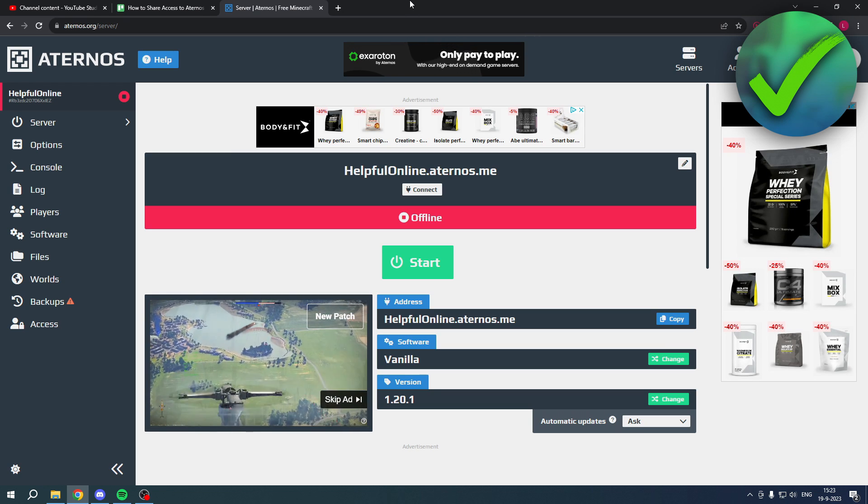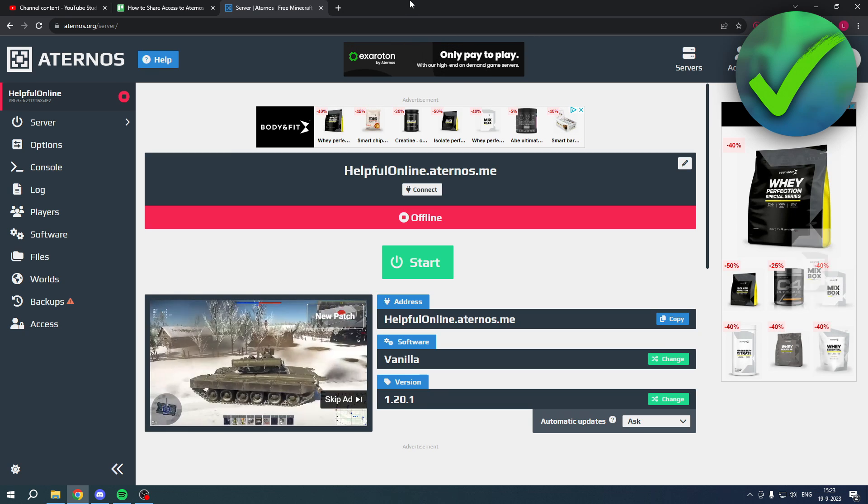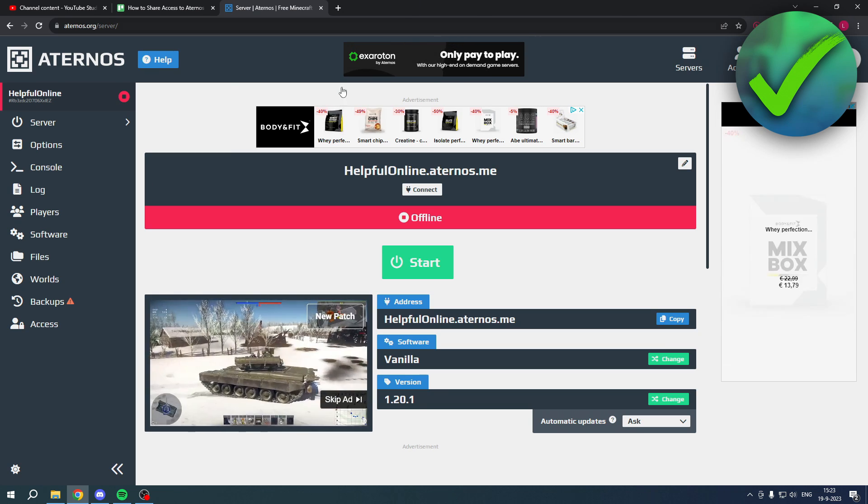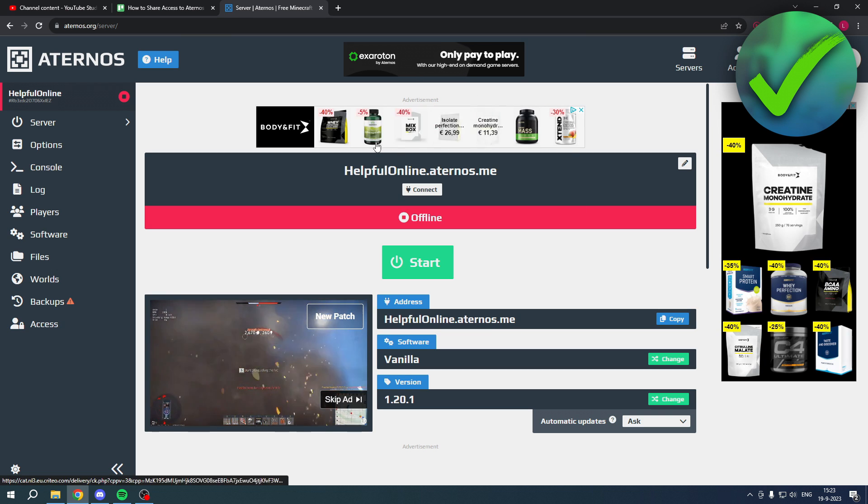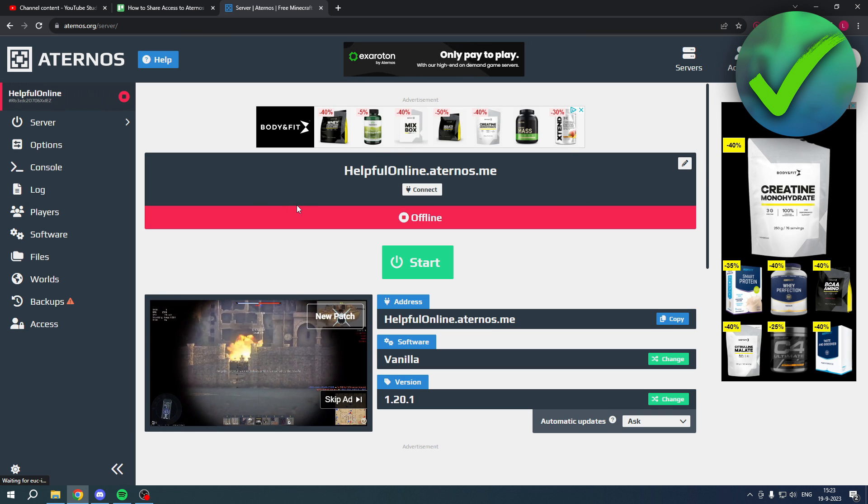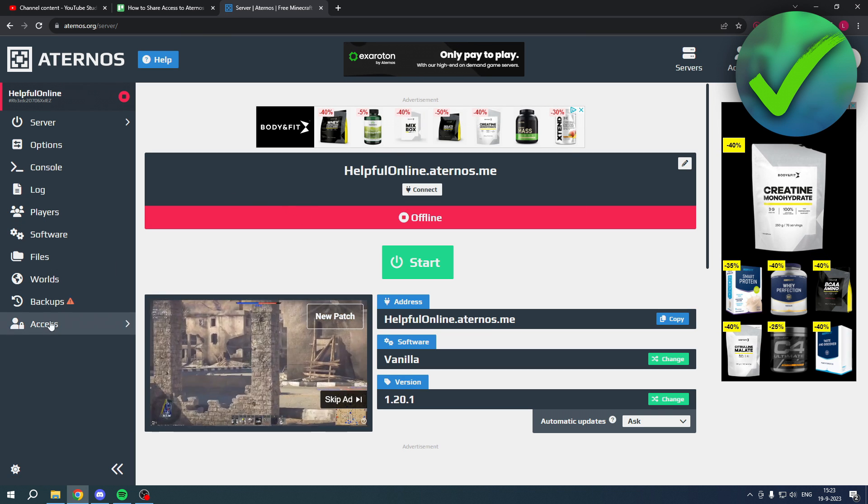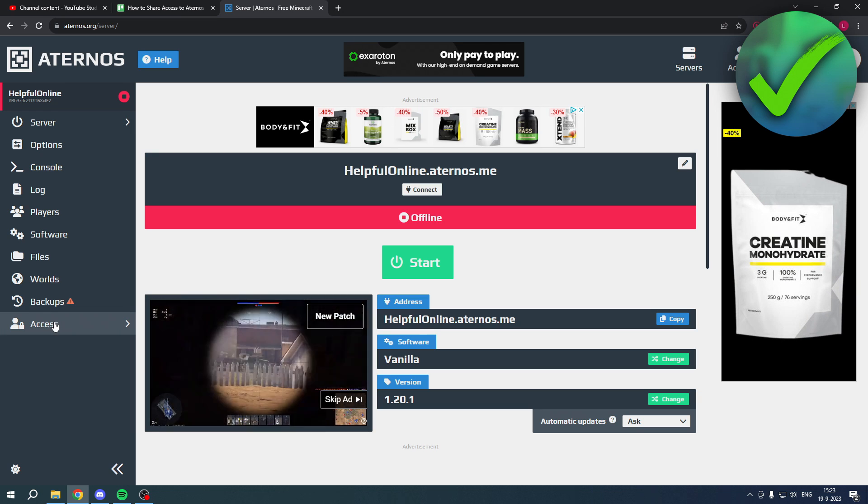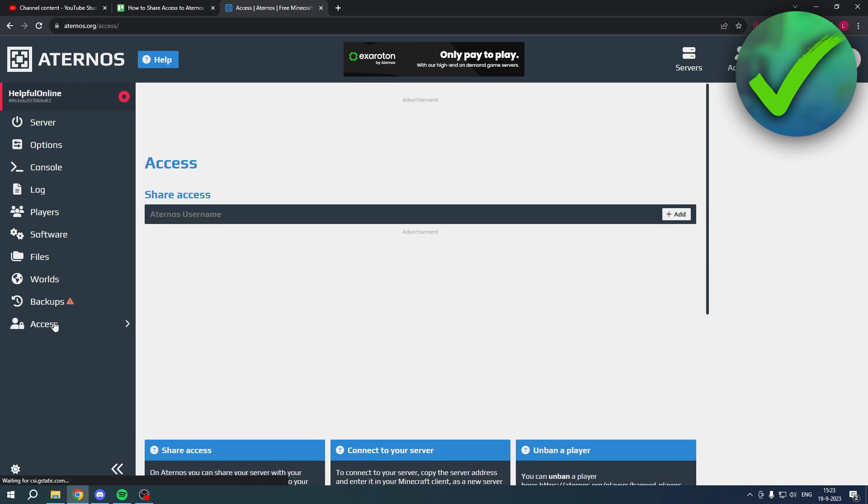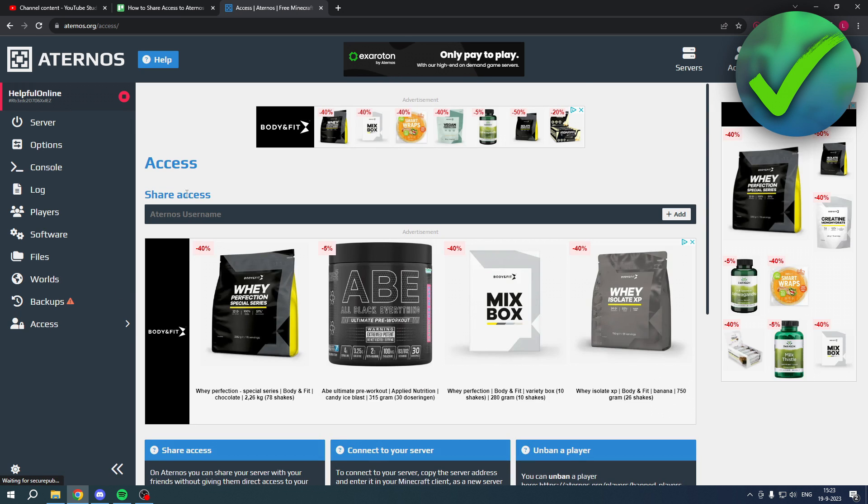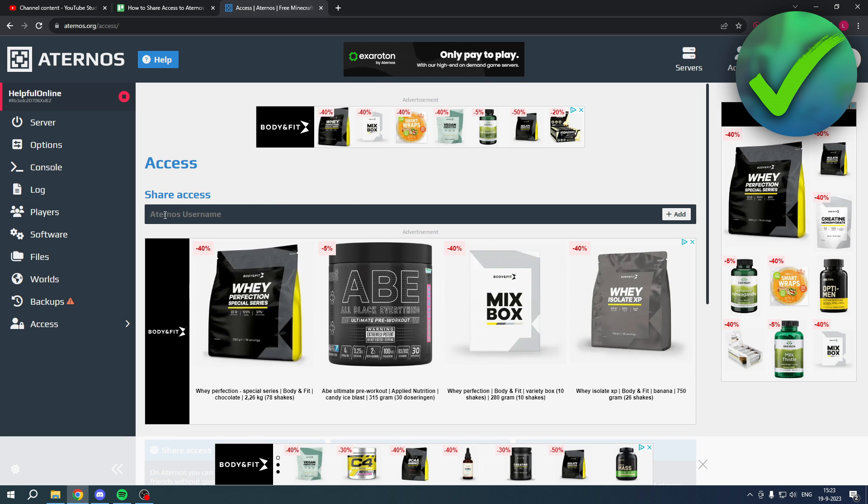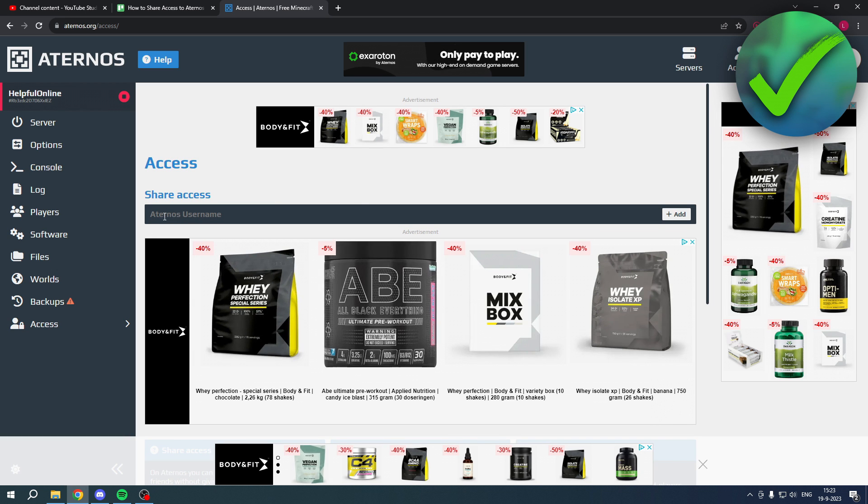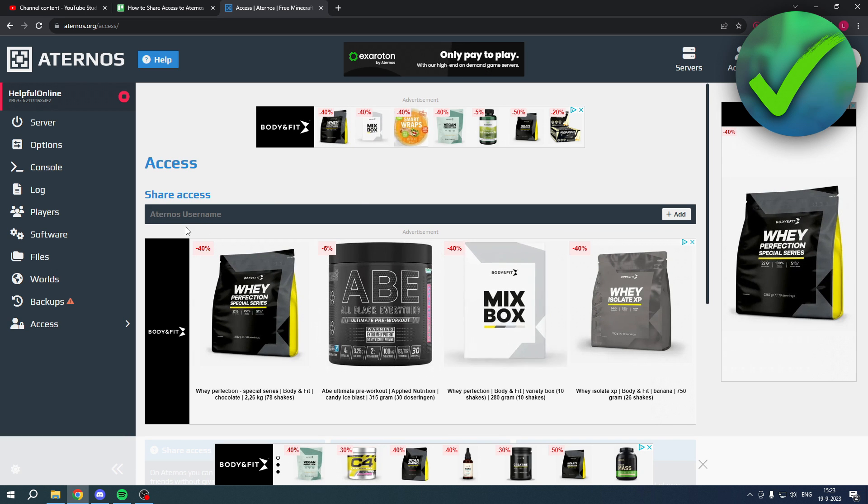The very first one is the easiest. If you are in your server right over here, this is the server that you would like to share access to. Simply go over here where it says Access, and here you can actually share access with other people when you fill in their Aternos username.